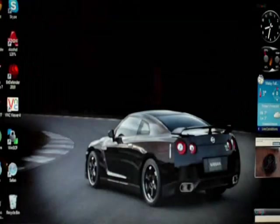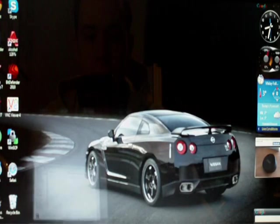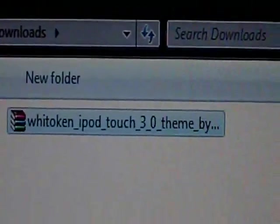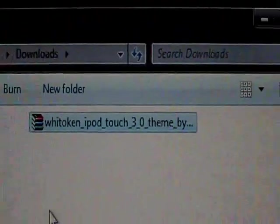You will download it as a RAR file — WinRAR or whatever you have. This is what it'll look like: the Token iPod Touch 3.0 Theme.